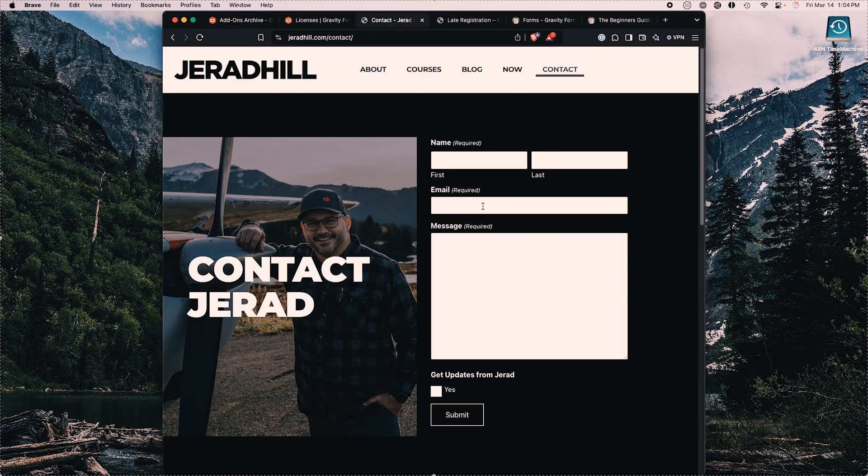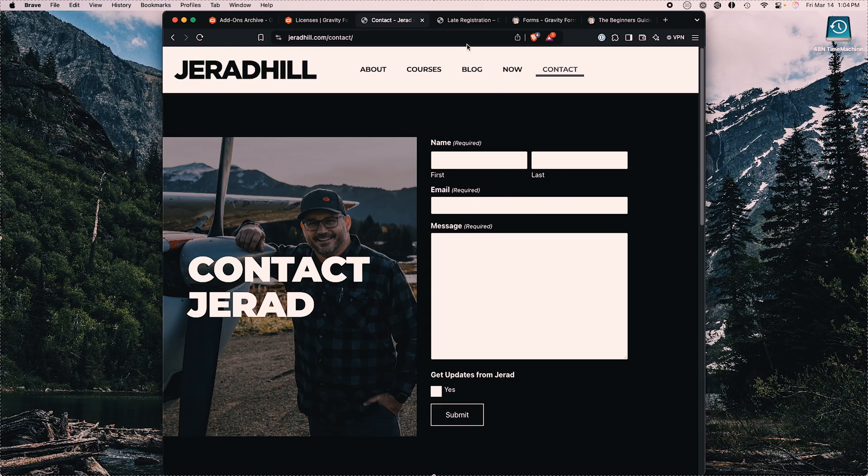Here's an example of a simple contact form on my website, just collecting name, email, a message, and a checkbox to get updates. On the back end, it sends me that information to my email so I can respond, but it also adds them to my newsletter. They'll get a notification to opt in and it's all handled on the back end — nothing that I need to do.